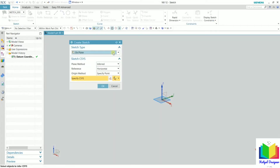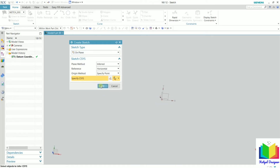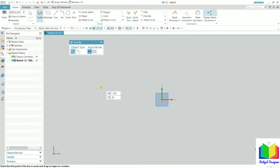Now we need to select a datum plane, as we already done in the sketch modeling. Let's say I want to create this extrude onto the top plane. So I select the XY plane and click OK. Now onto this plane, we need to create some sketch, so I am going to create a basic rectangle.